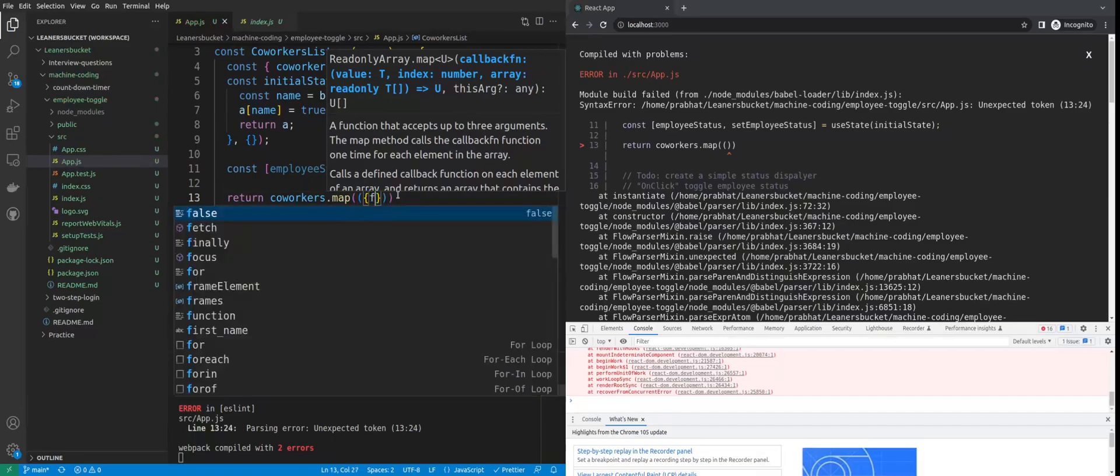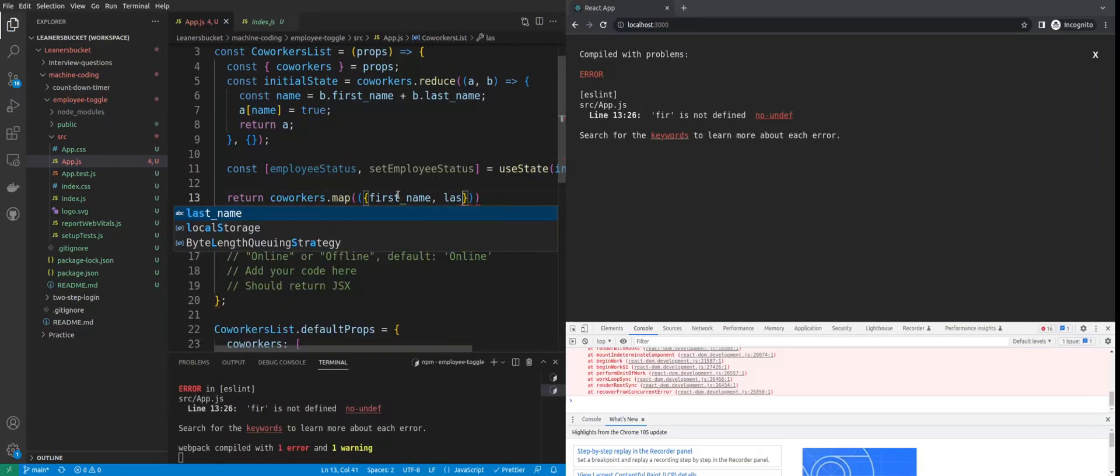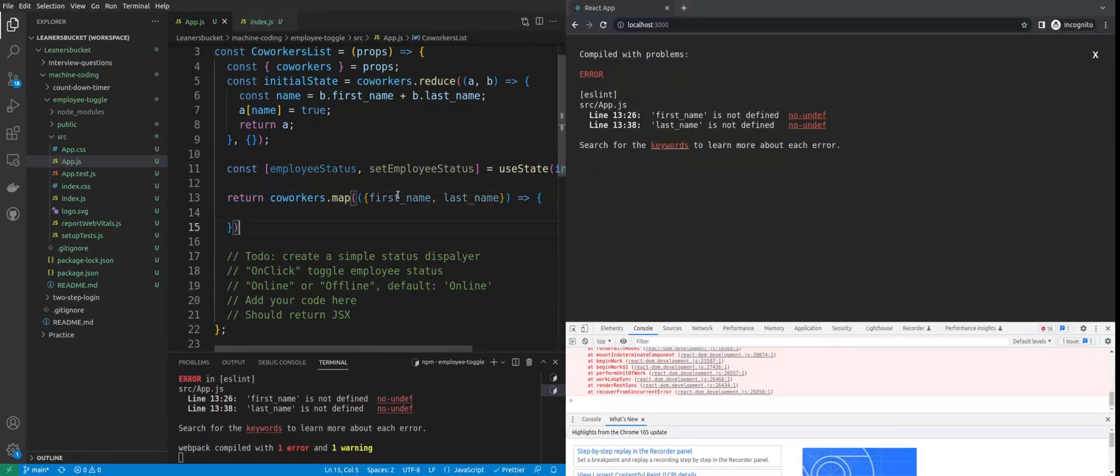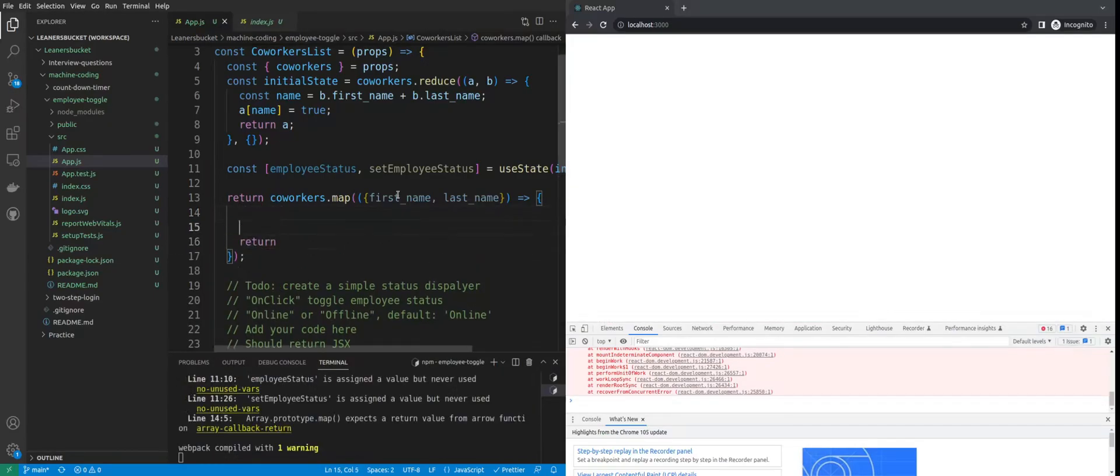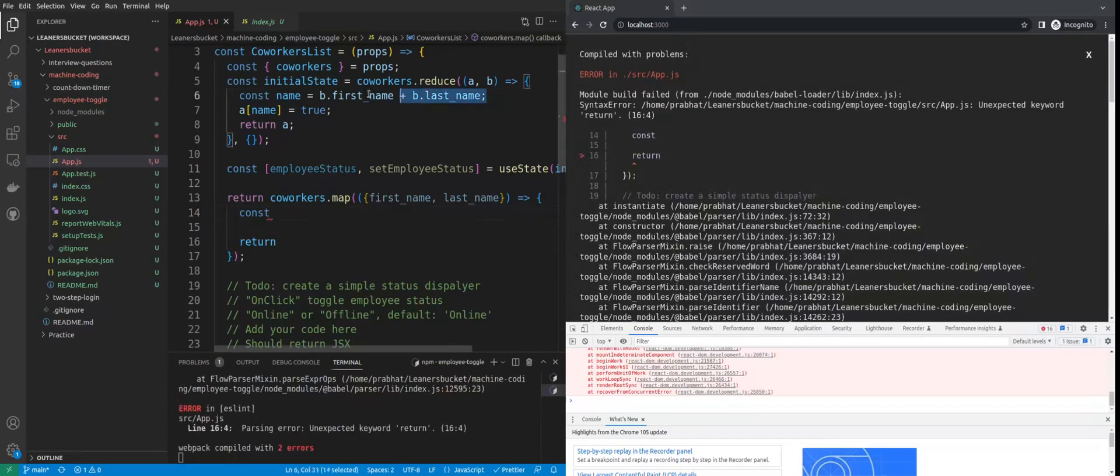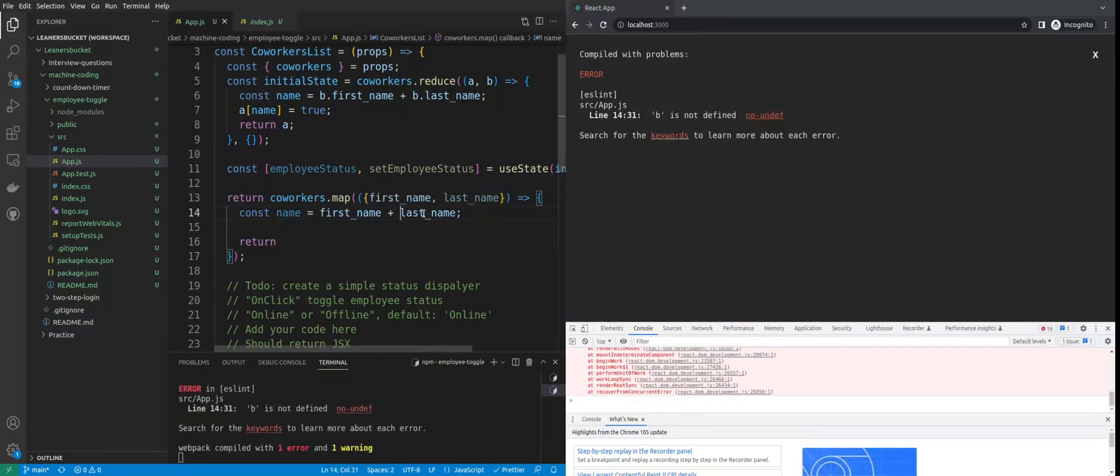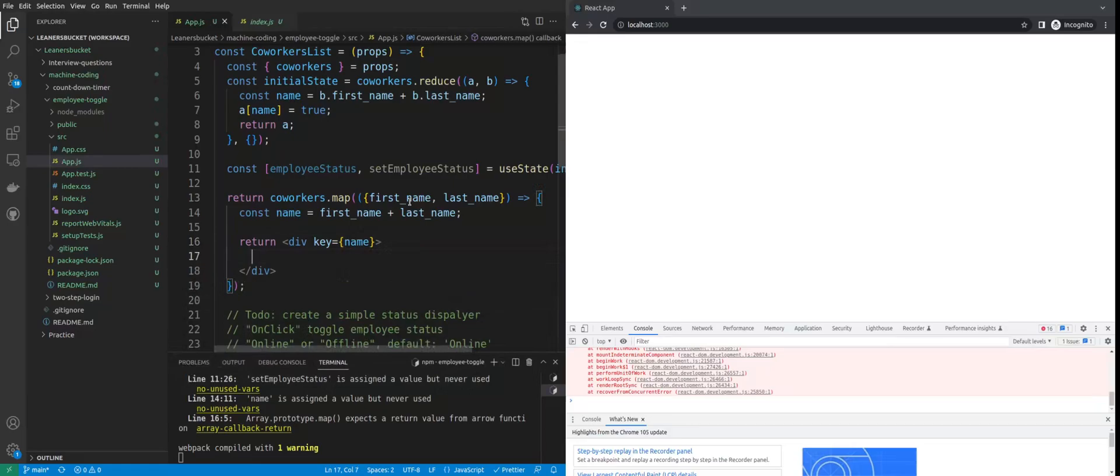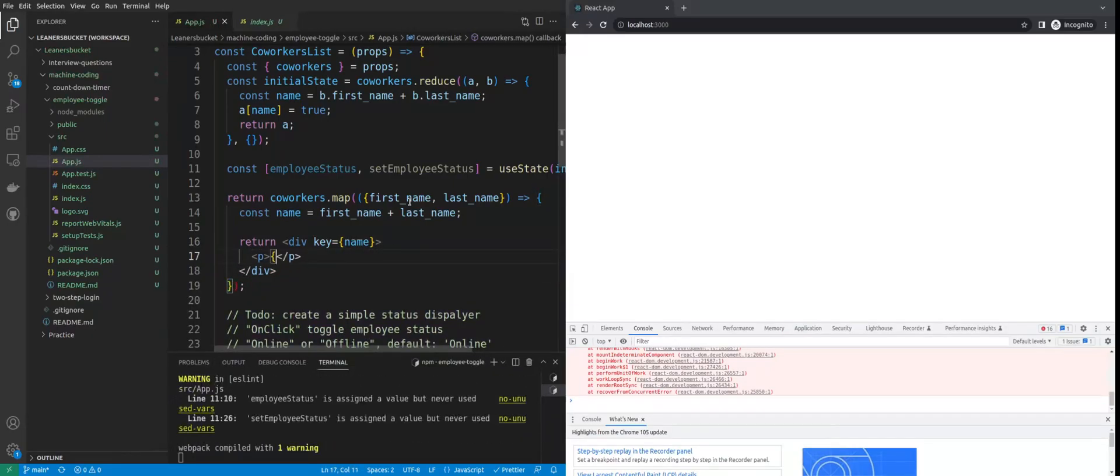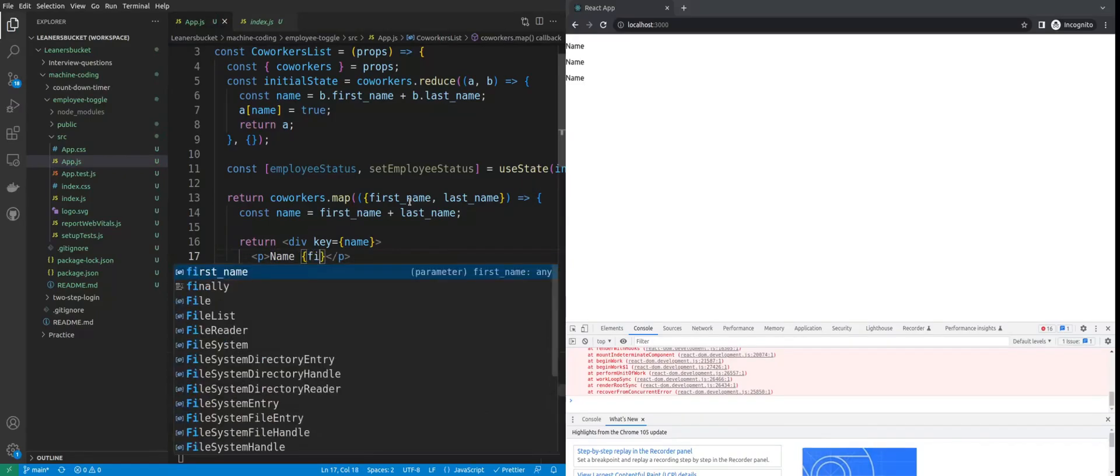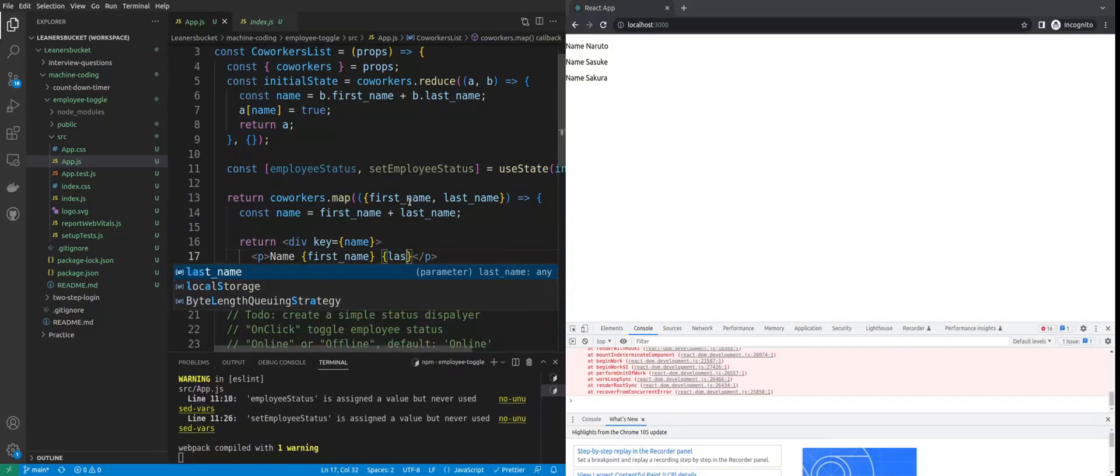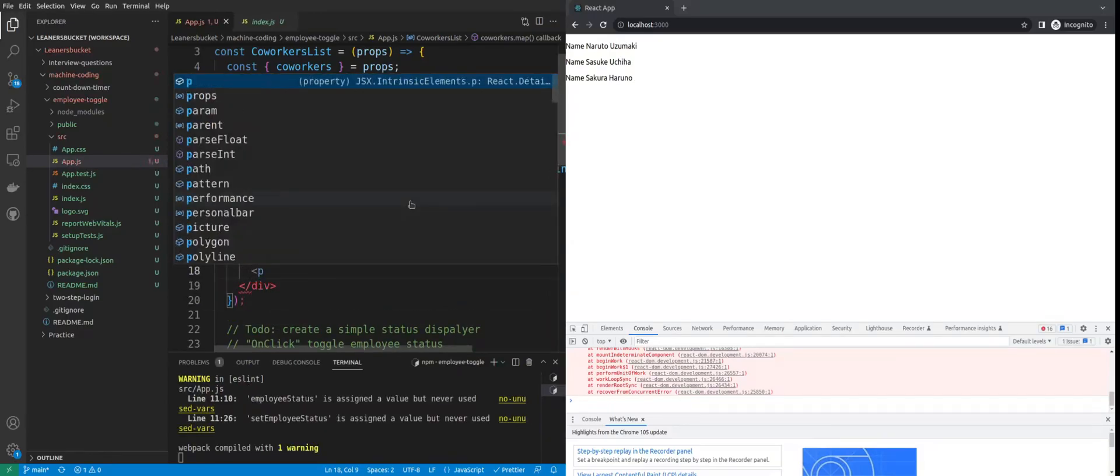Here we'll have the first name, last name, and we can use this to form the key. We'll need the name to track the user. Return a div with the key as the name, and inside we can save the name of the user - first name and last name. As you can see, the names are visible with the live reload.